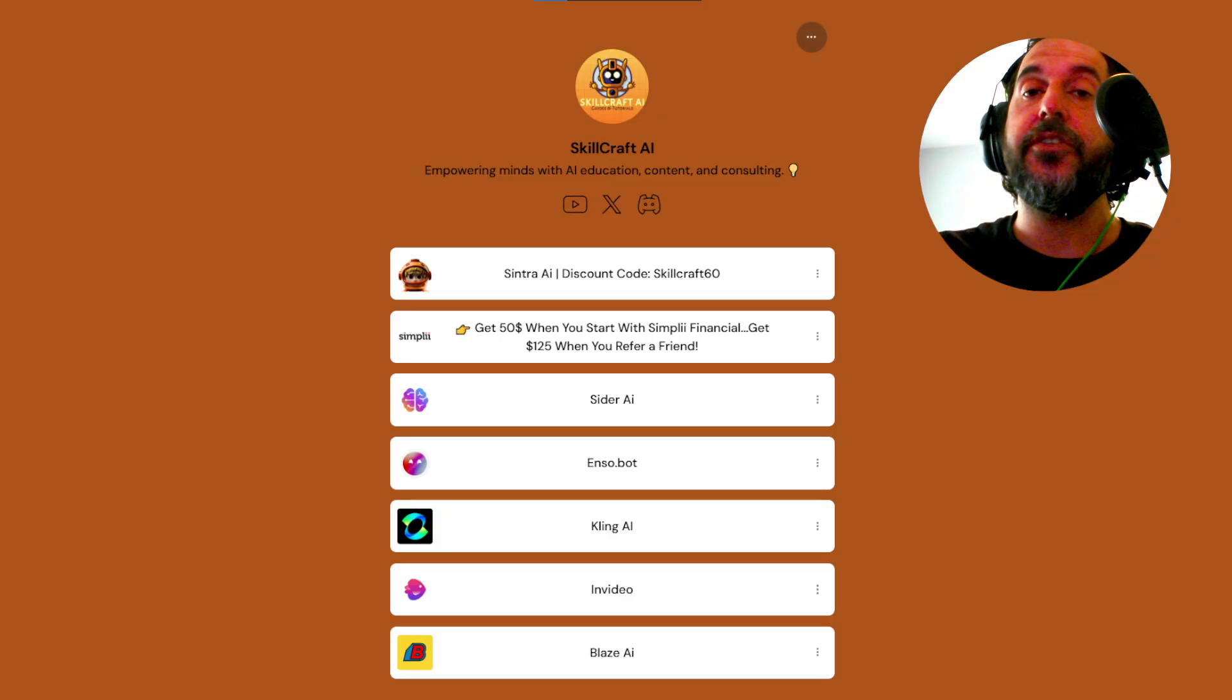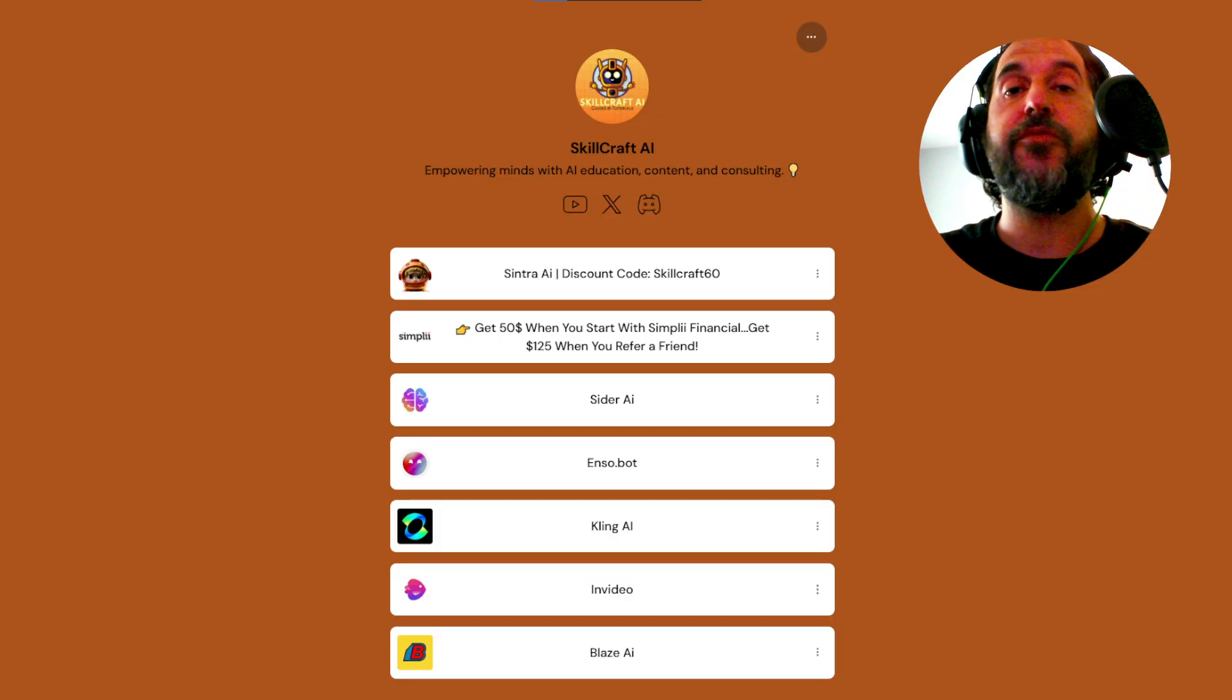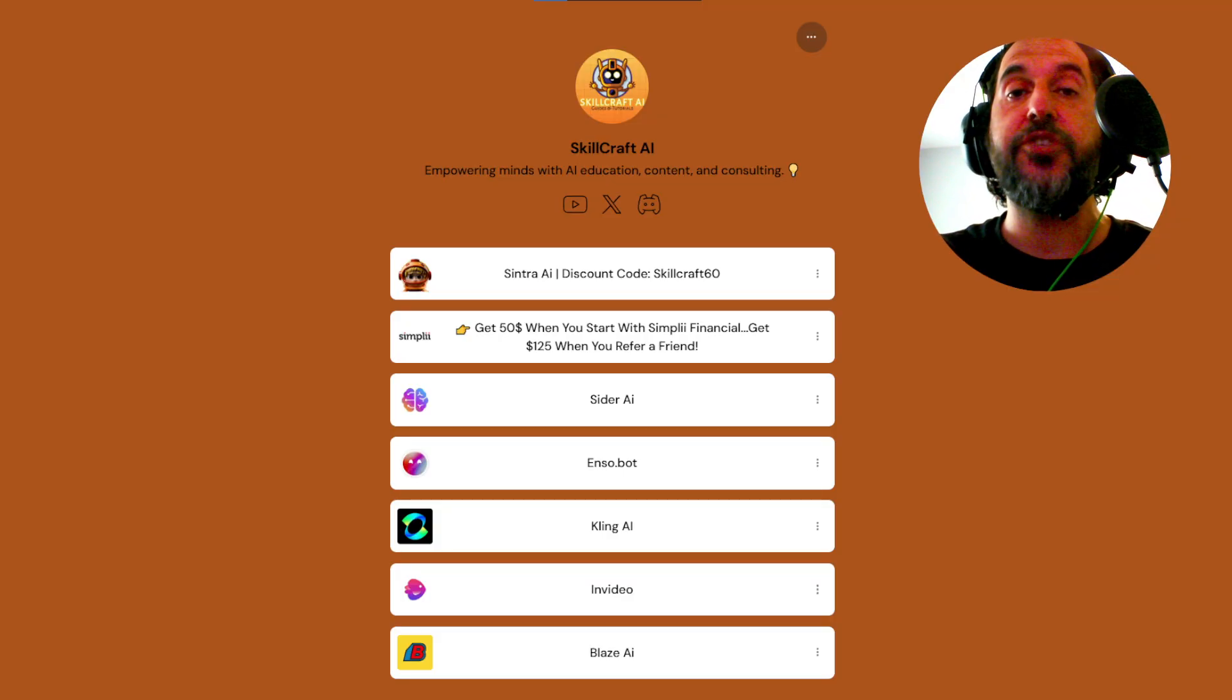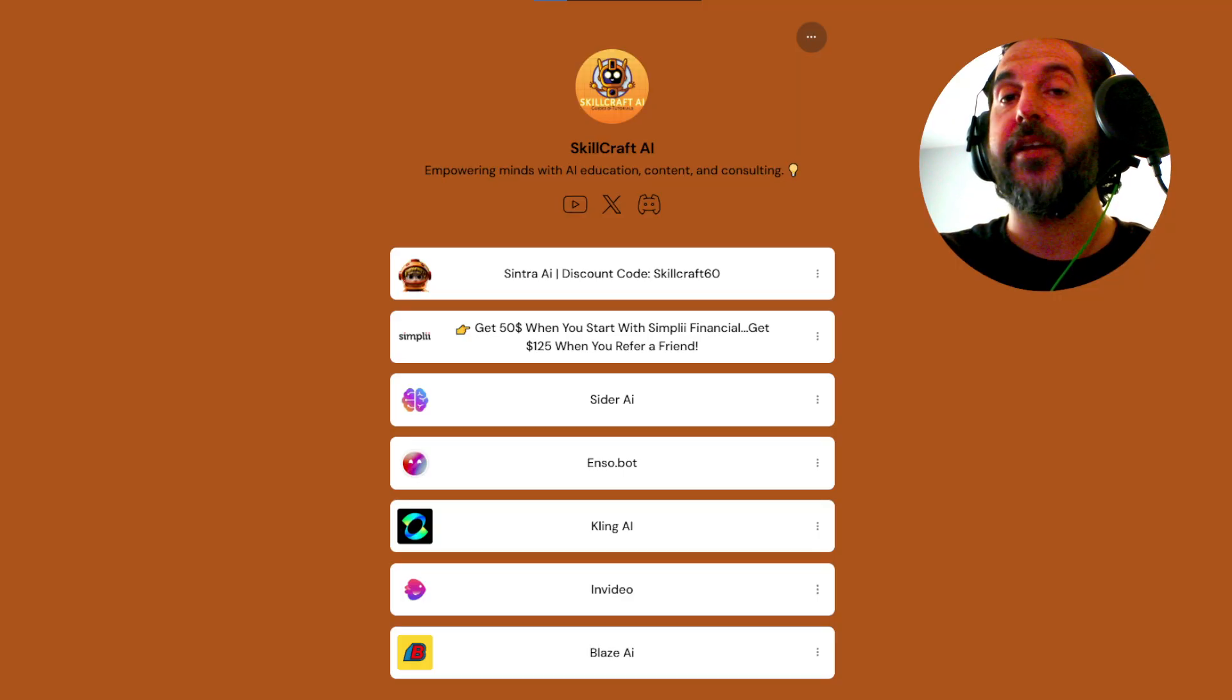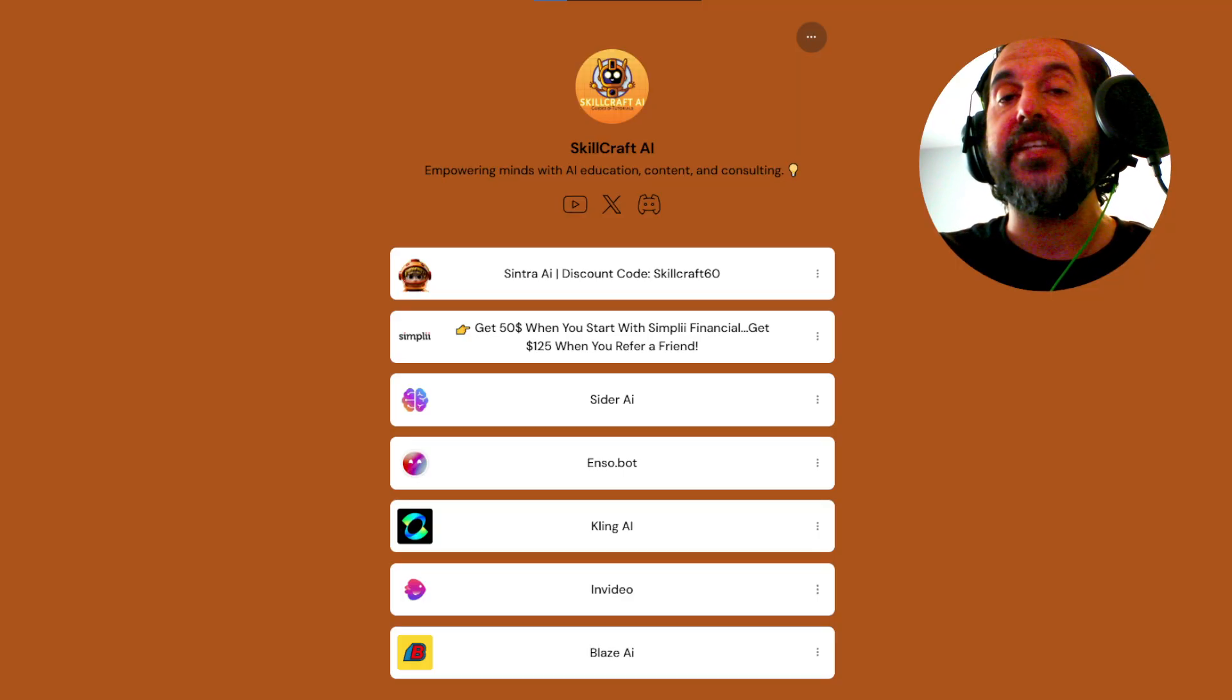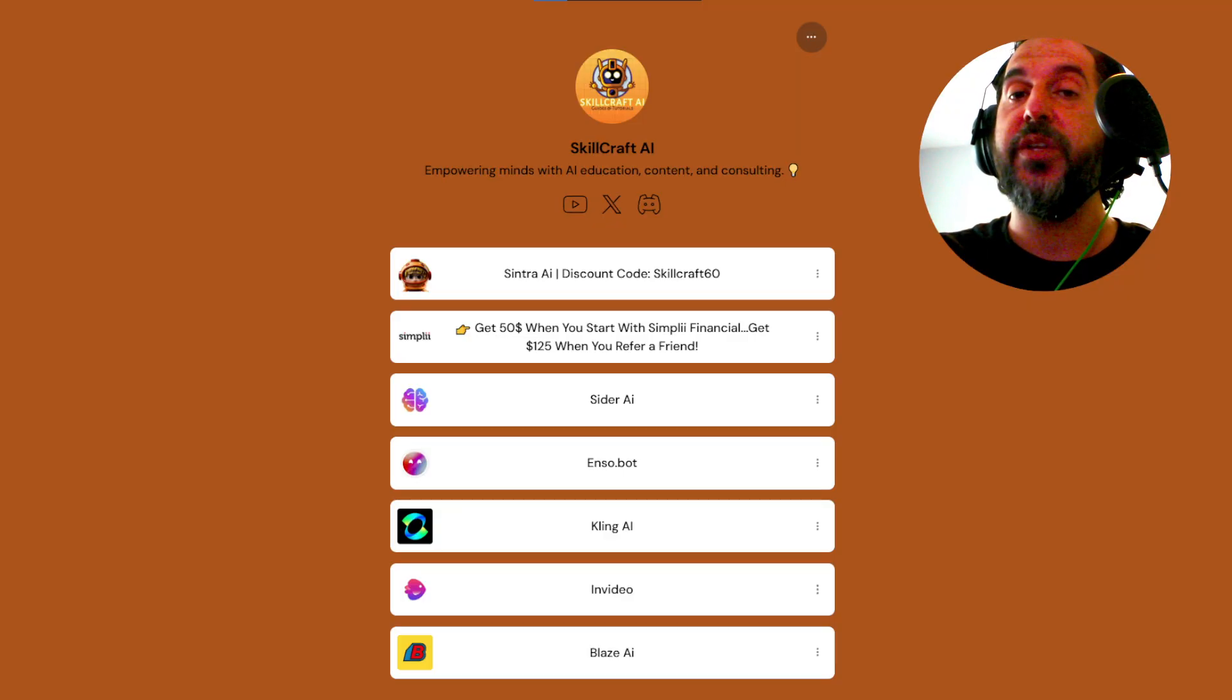Also, if you take a look in the description, you will find a link to our link tree there. You will find our socials and our top AI recommendations. Click on any of those links to get started. You'd be helping us out as well. And we'd greatly appreciate it.